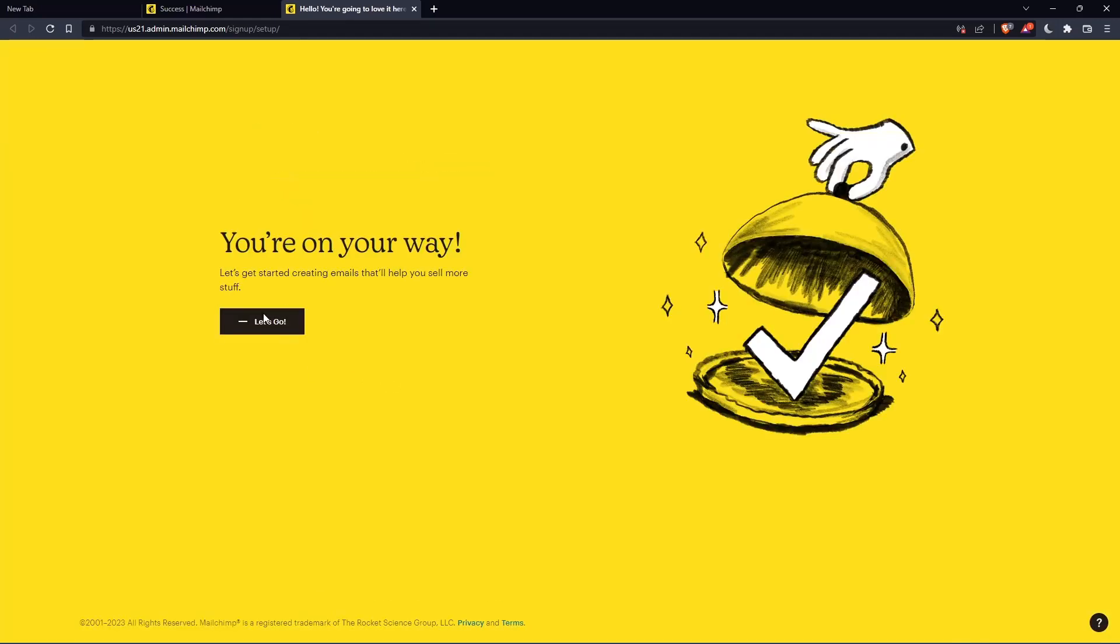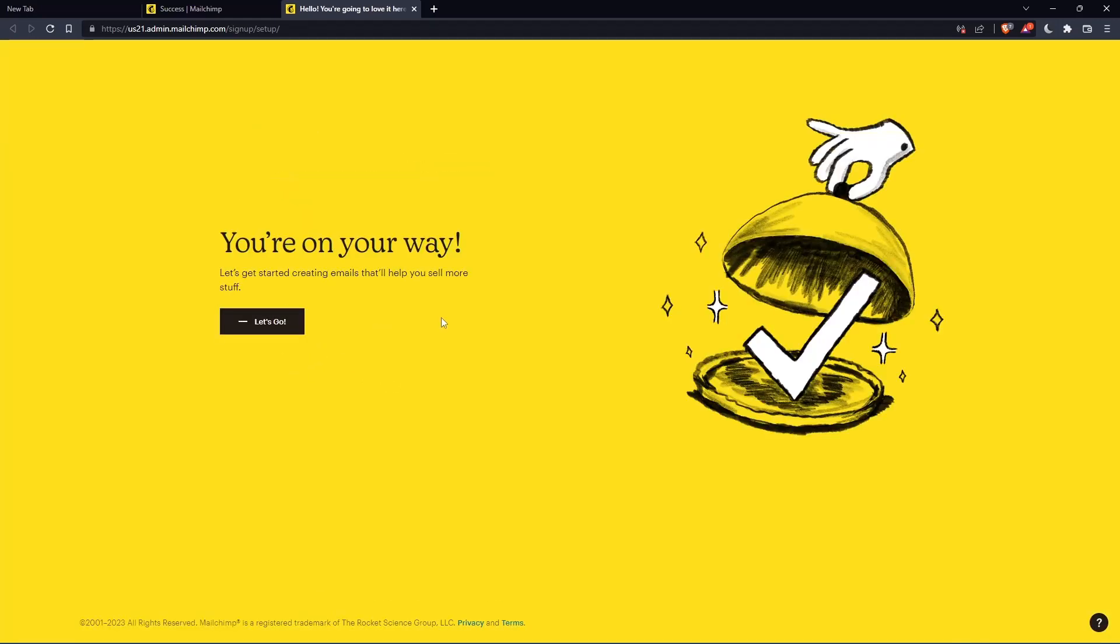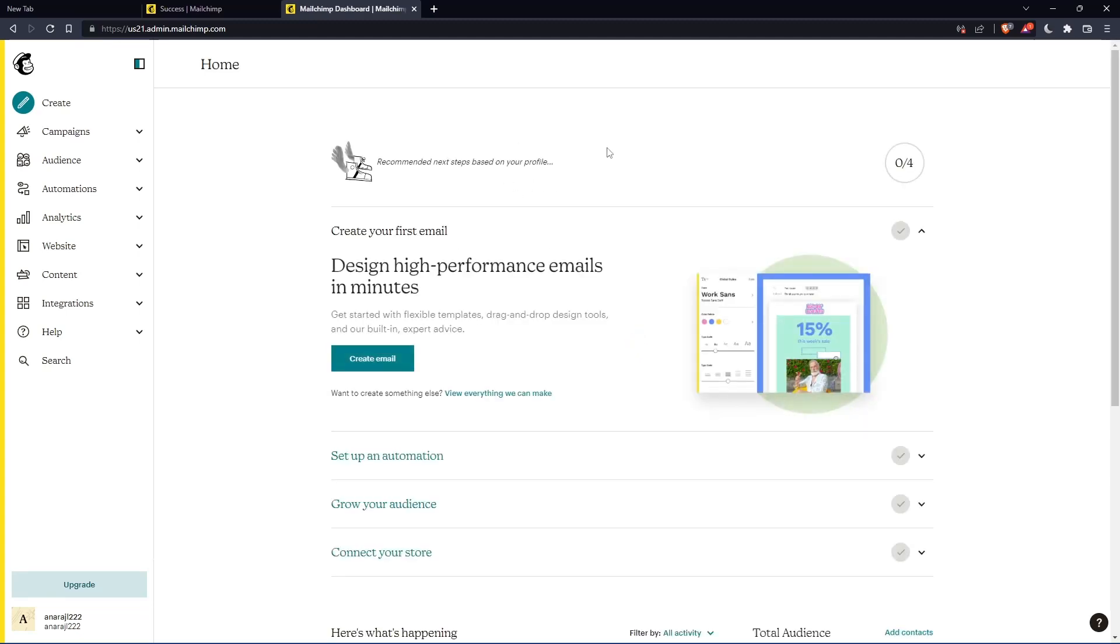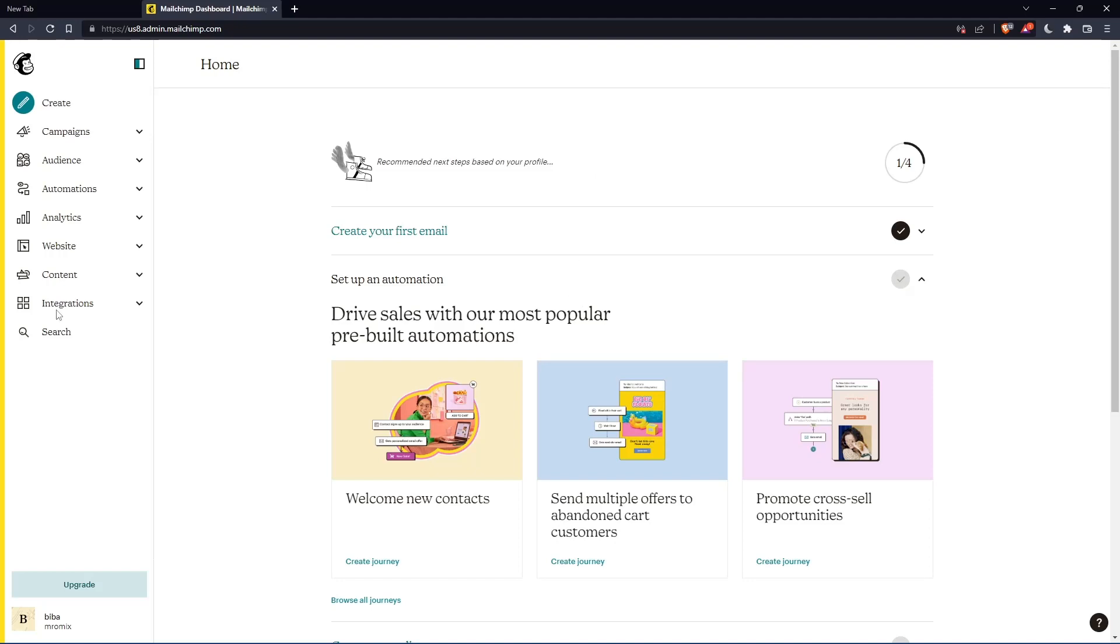Once you click let's go, you will find yourself on the home screen of the MailChimp website. So as we said in the beginning of this tutorial, we would like to add a subscribe link. If you want to do that, we can simply go to the insert link tool.